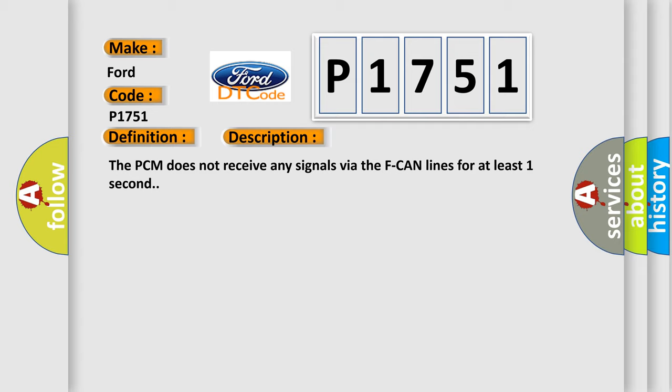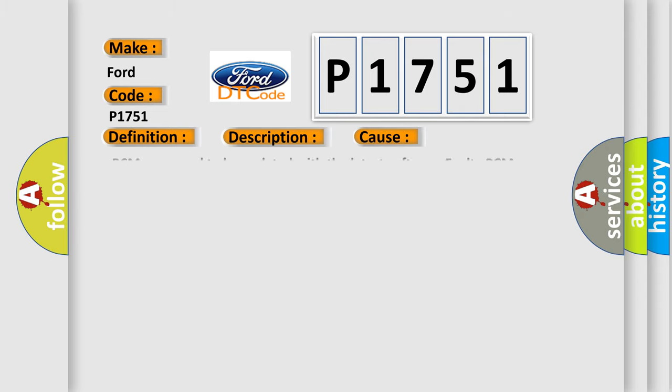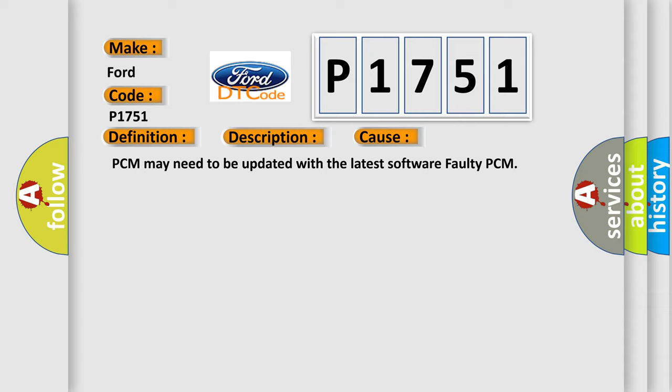This diagnostic error occurs most often in these cases: PCM may need to be updated with the latest software, or faulty PCM.